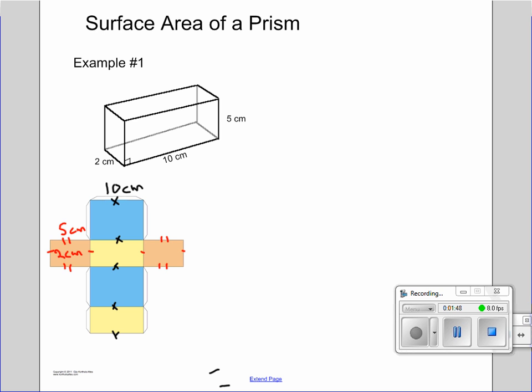The top and the bottom are going to be the same as well. So the yellow one is the only one we don't know yet, but if we look at the first diagram, we know that is 2 centimeters and that is 2 centimeters. So we're pretty much ready to start.